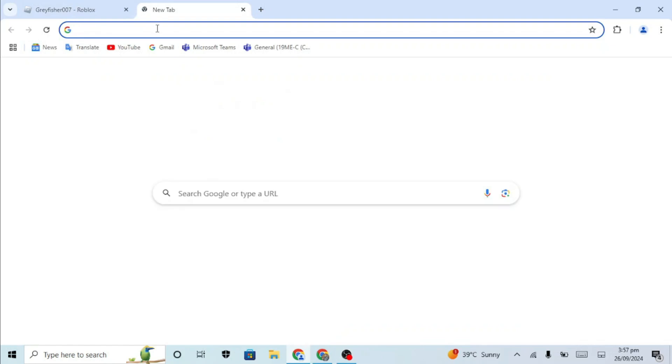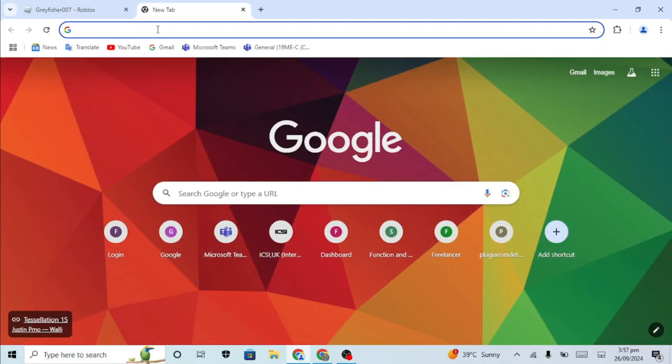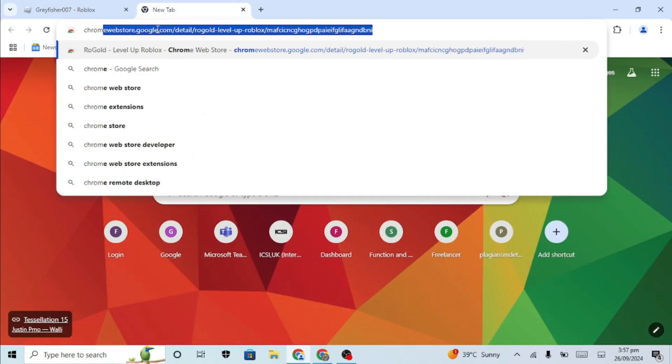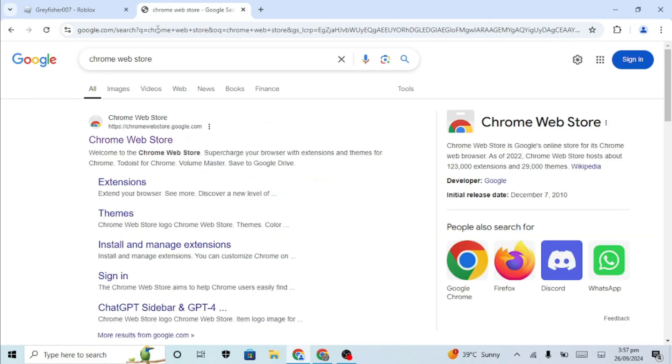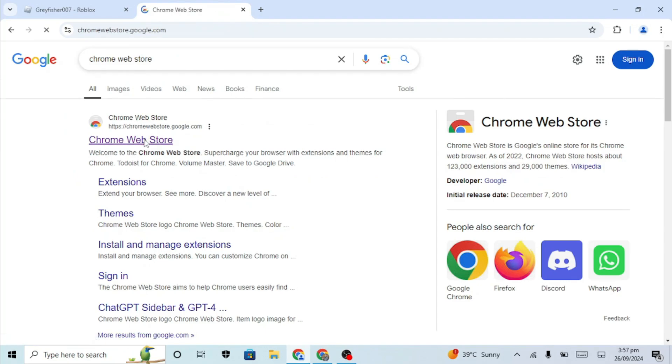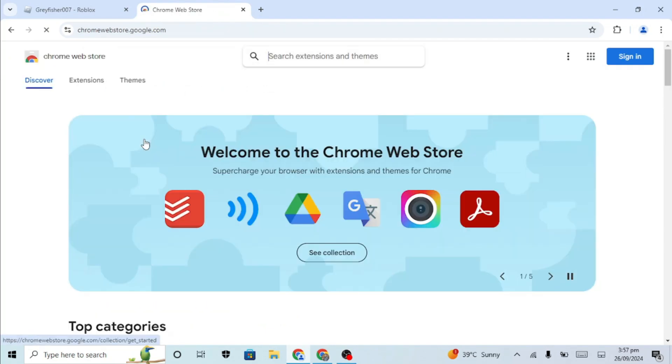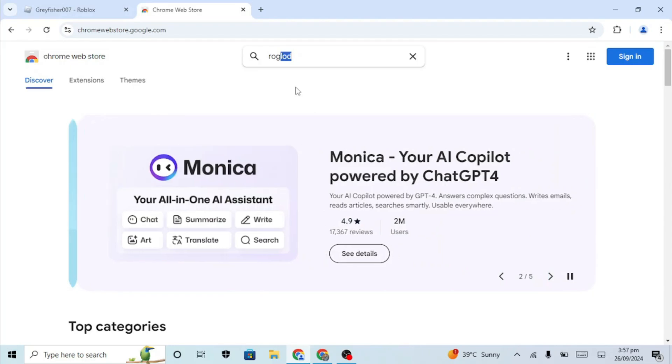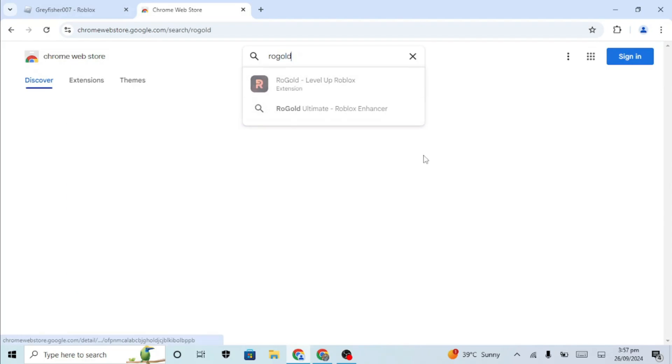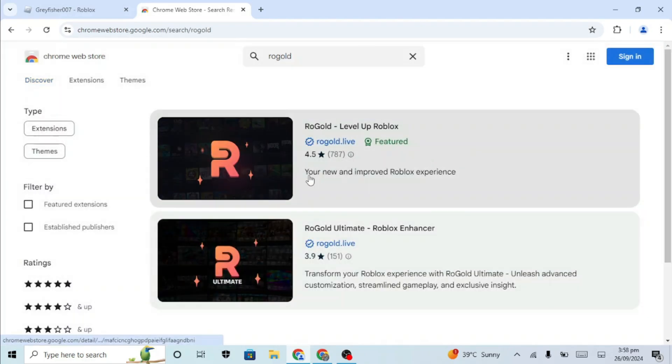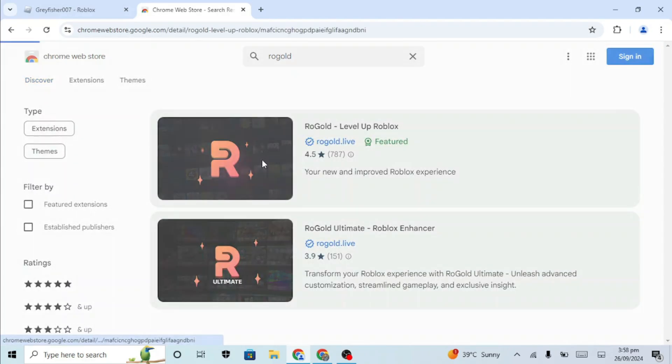First, open Chrome on your device and search for Chrome Web Store. Once you are on the Web Store, in the search bar, type Rogold. Click on Rogold Level Up Roblox.